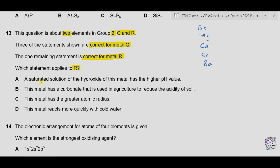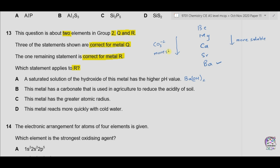Statement A: a saturated solution of the hydroxide of this metal has a higher pH value. The hydroxides of group 2 become more soluble moving down the group, so a more soluble hydroxide means a higher pH — it could be barium. Statement B: this metal has a carbonate that is used in agriculture to reduce the acidity of soil. The carbonates of group 2 become more stable as we move down the group, so barium carbonate is difficult to decompose.